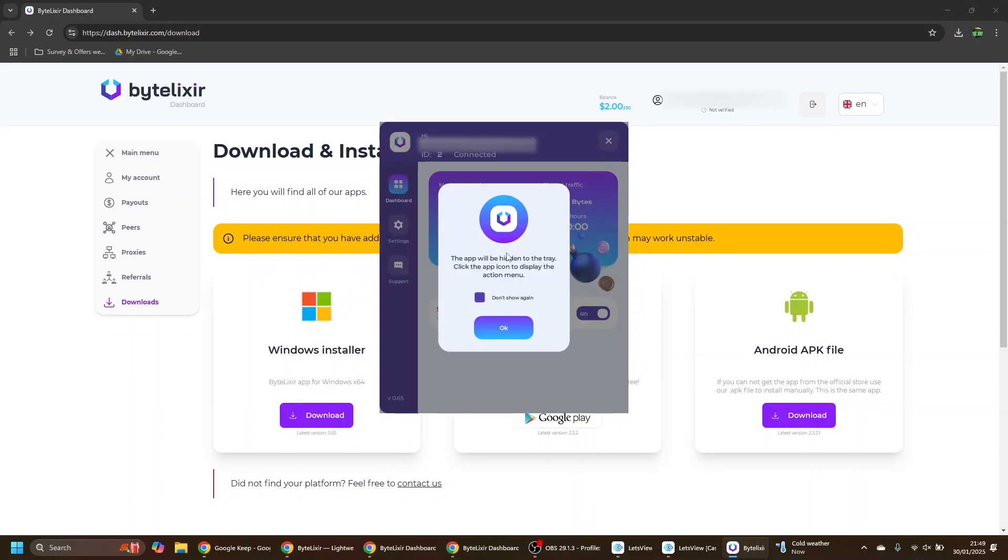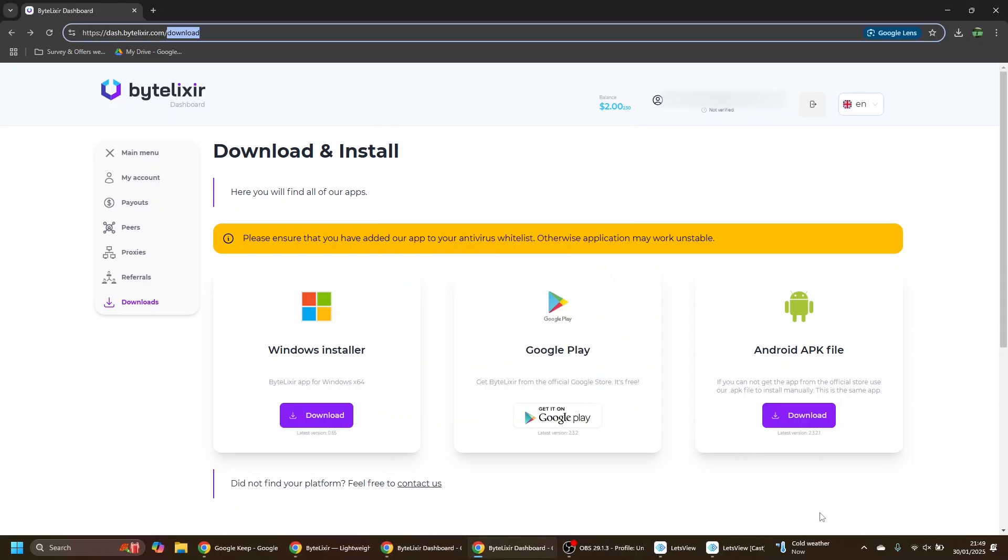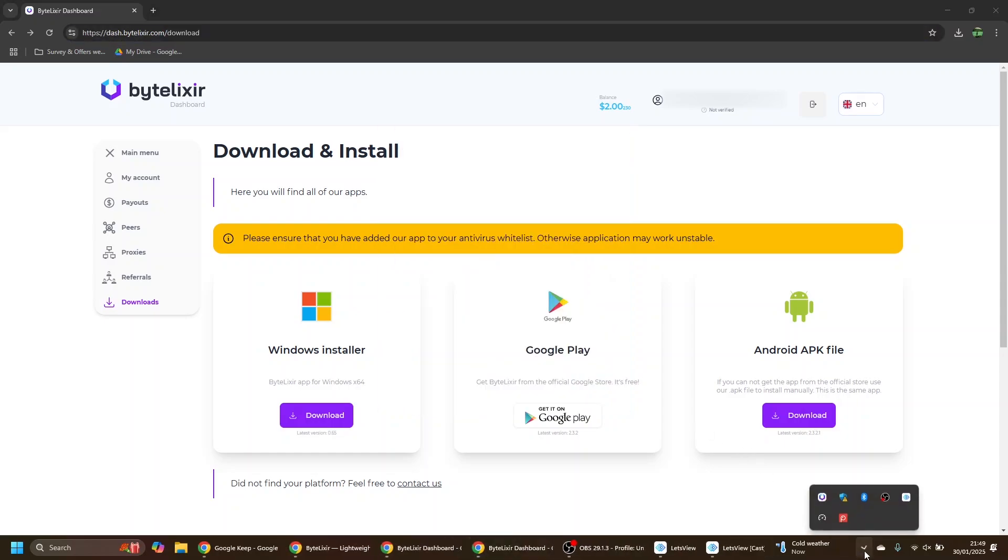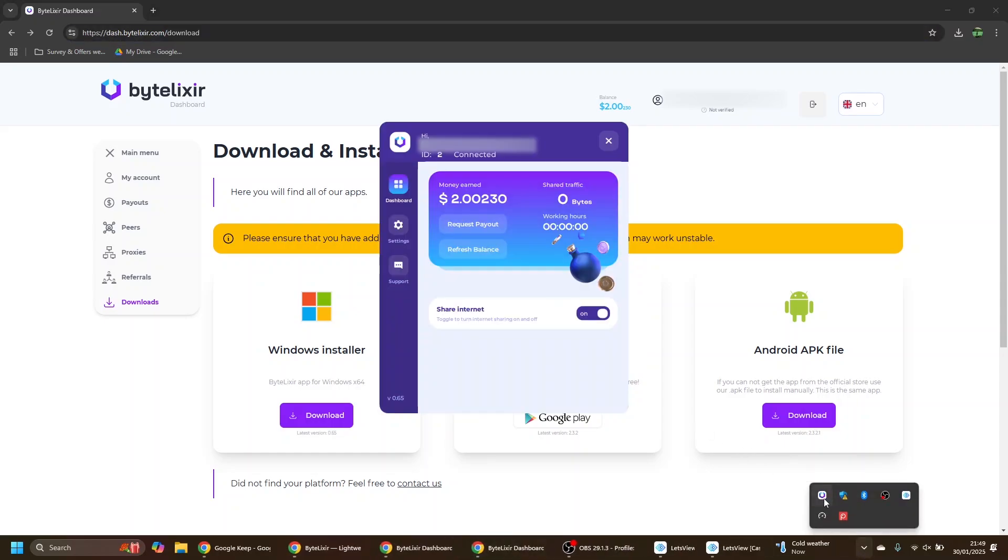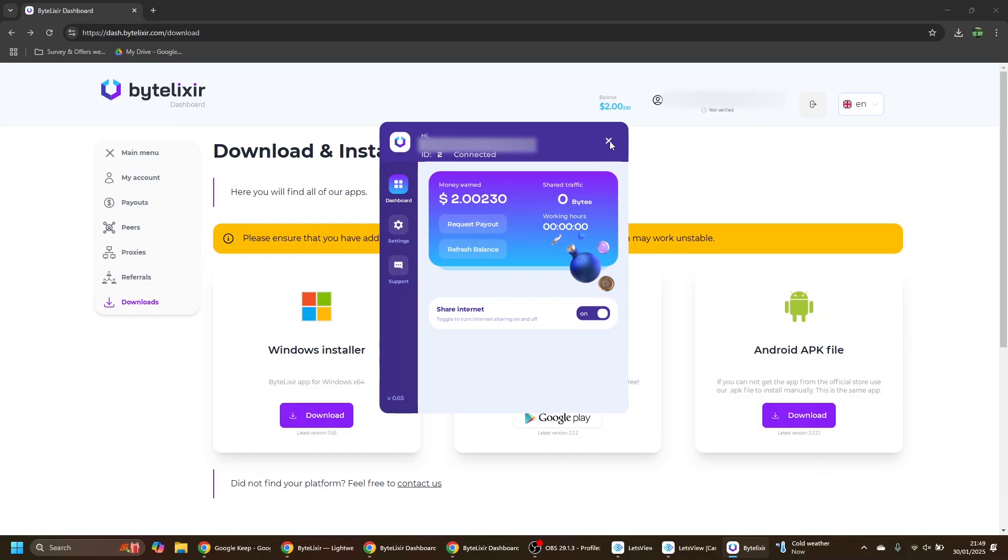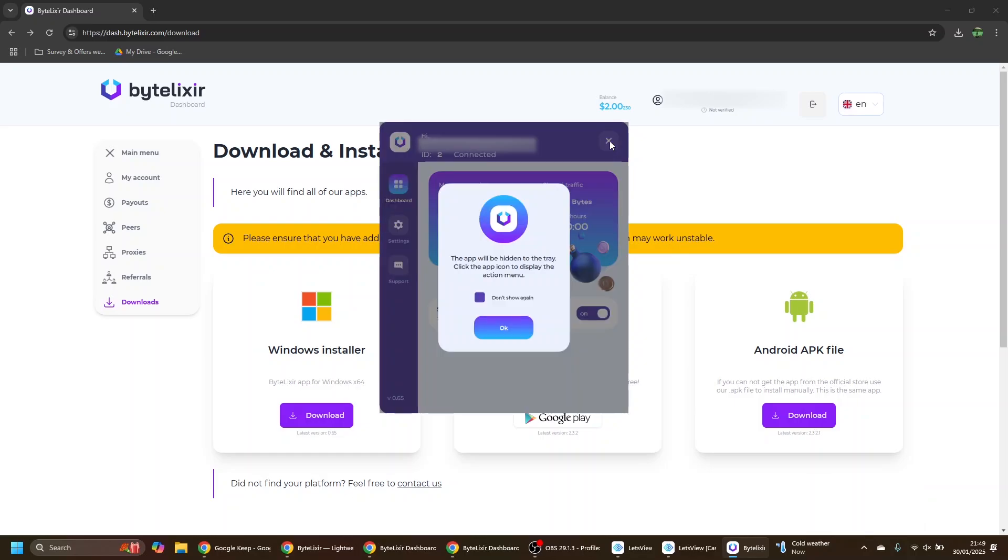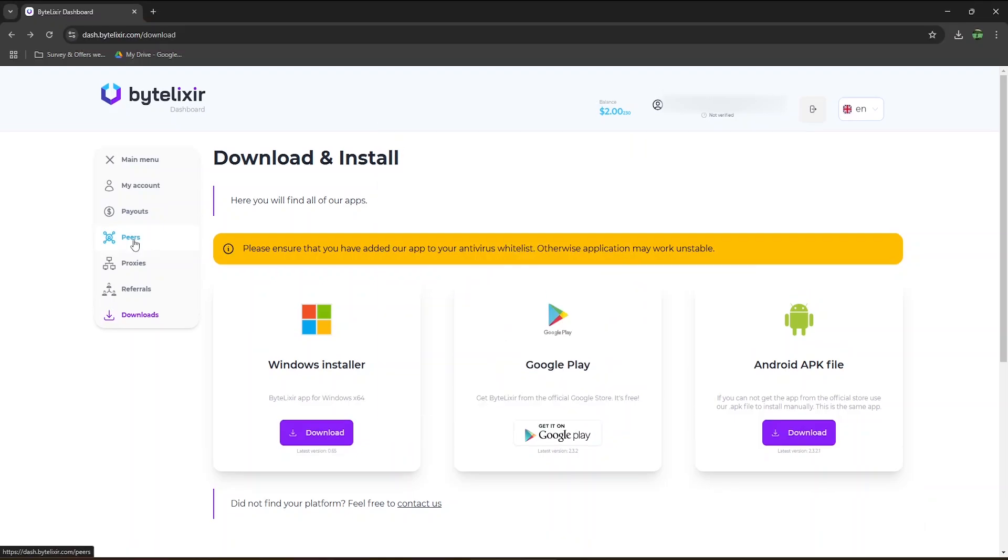If you close the app, it will stay open and hidden in the system tray. If you go here and click on Bytelexer once, it will open up. You can now close it and select don't show again, so this pop-up message won't appear anymore when you close the app.